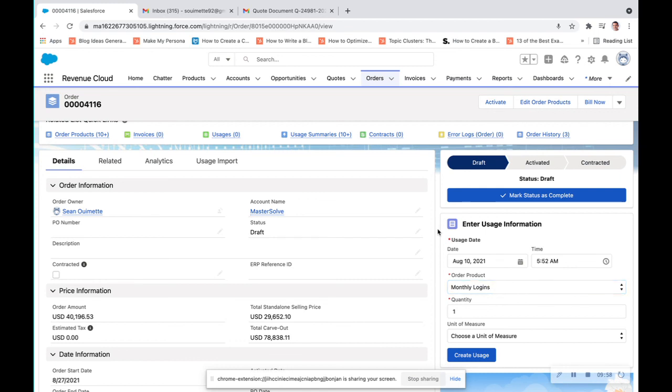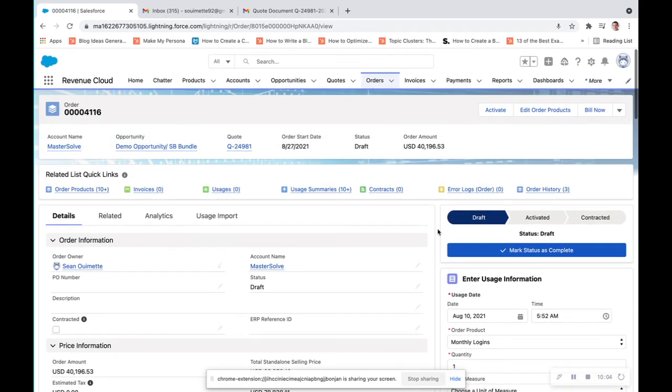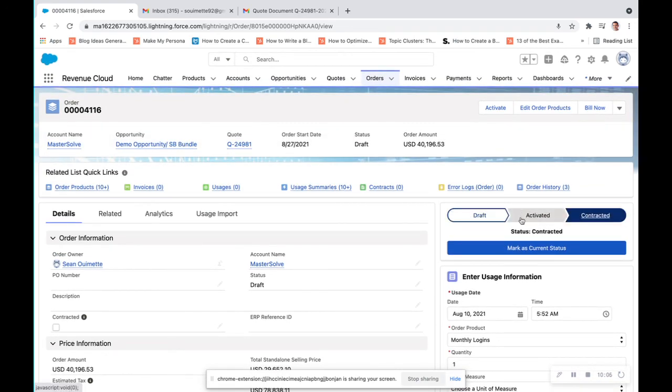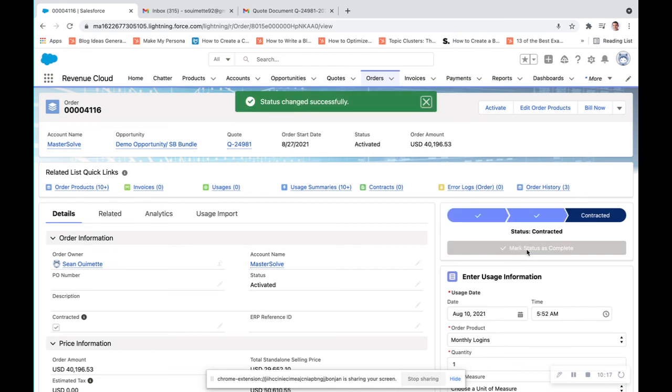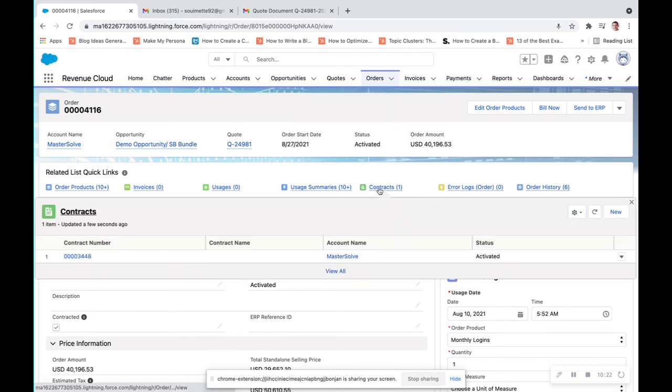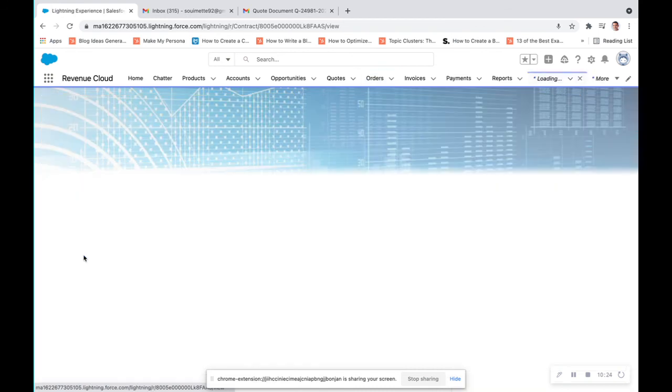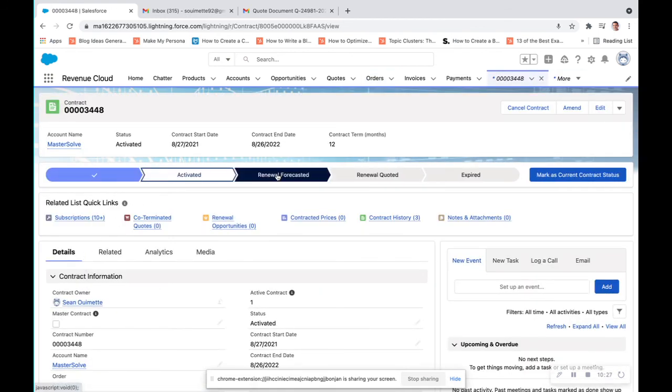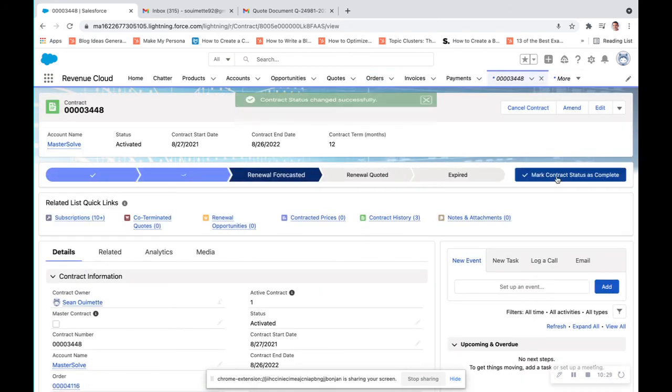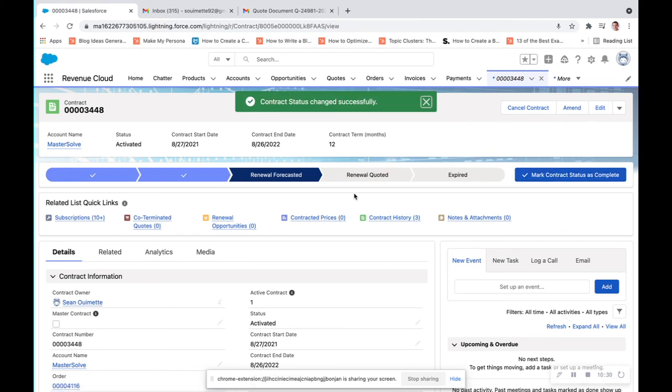And then from here, this is what I had alluded to before, entering usage information for this product for monthly logins. So like I said before, this can be from a third-party integration, an Excel document, or just manual entries. From here, we're going to skip activated, and we're just going to go to contracted. So what this will do is this will create a contract which sets this agreement in place. And this is all based off of the order object, but this contract will also roll up to the account. From account, we'll mark as renewal forecasted. And that is Salesforce CPQ.